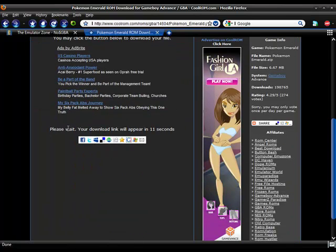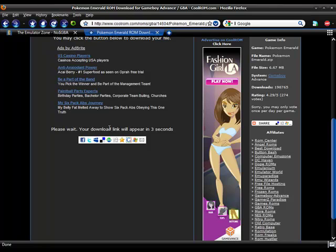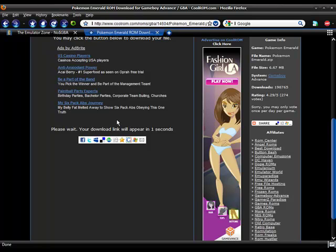And it will say please wait. The download link will appear in however many seconds. If you refresh the page, if you don't, it'll probably be there by the time that you are done looking at that.